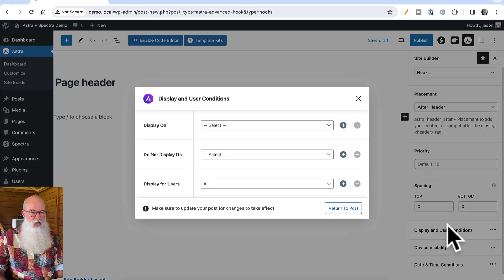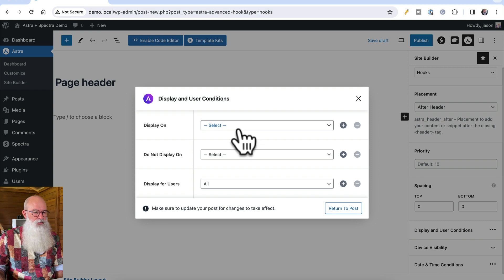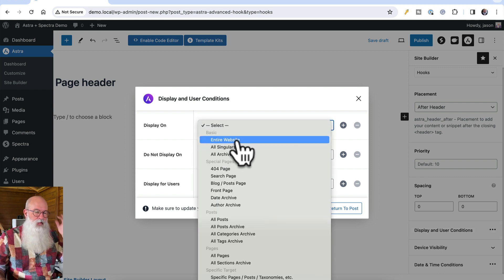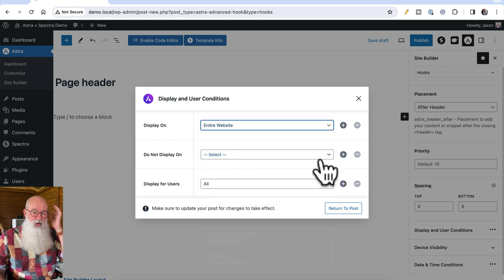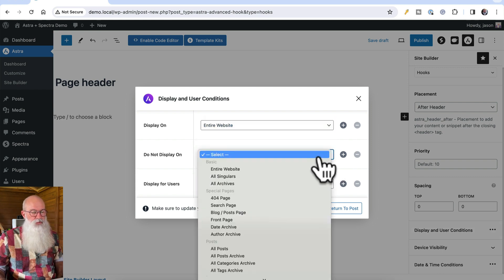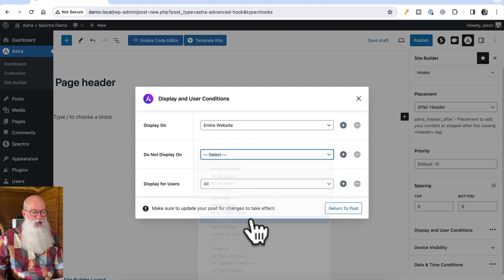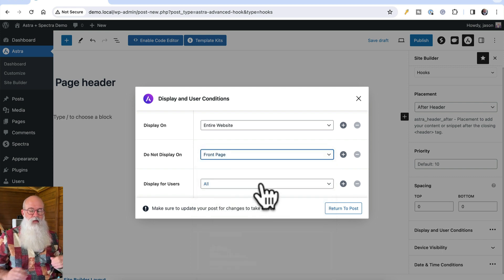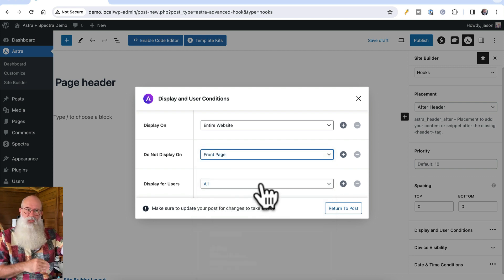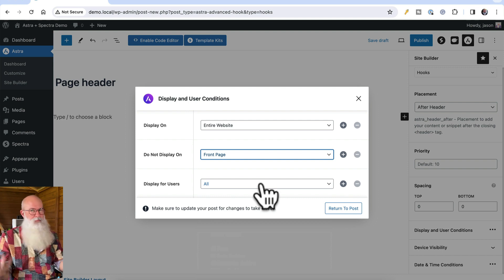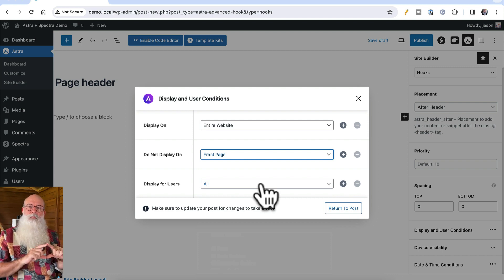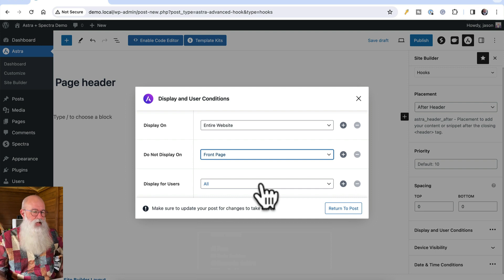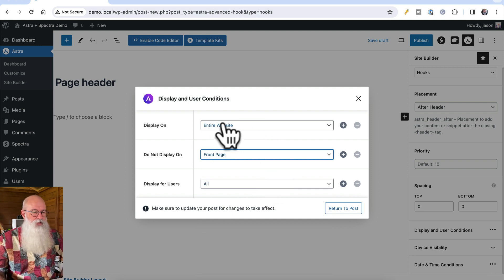Display and user conditions, display on entire website, do not display on front page. Because generally speaking with your homepage, you'll do something a bit different. It'll be taller, it might have something a bit more going on. But internal pages will typically have the same basic layout for your header, so that's the way to make that happen.